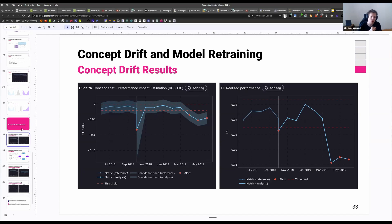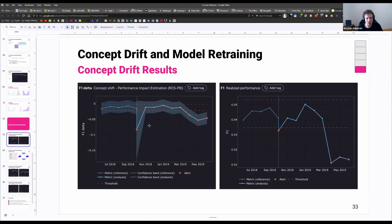Imagine that we have a model that we deployed to production — let's say a churn model — and we start measuring concept drift. On the left side here, we see the reference data, and on the right side, we have the analysis data or the monitor data. And we see that there is maybe some small chunk, with a lot of weird stuff going on in the first chunk.